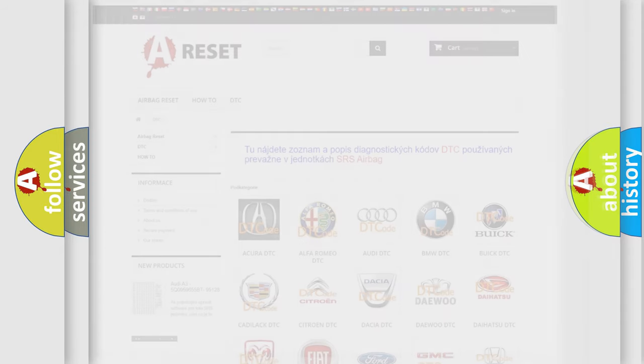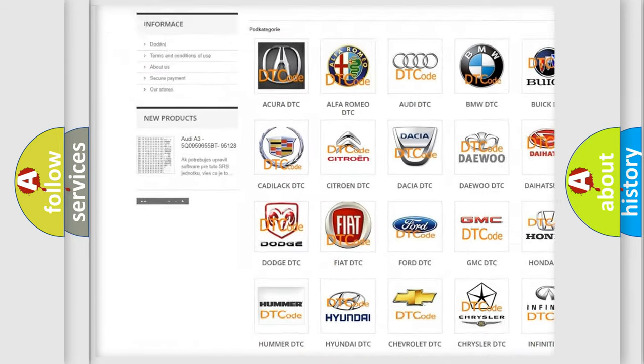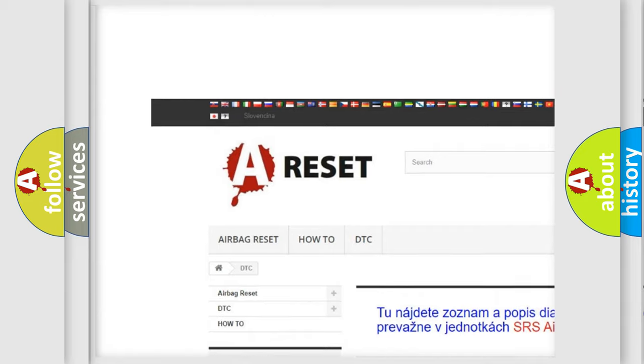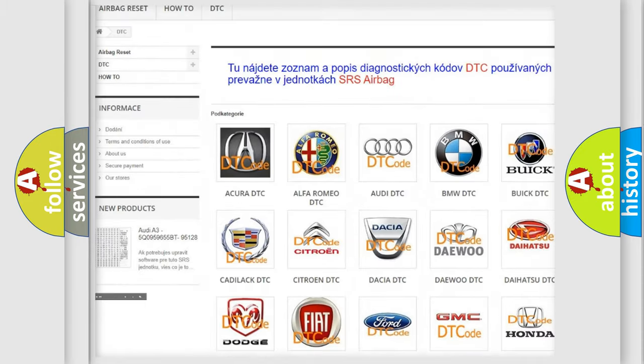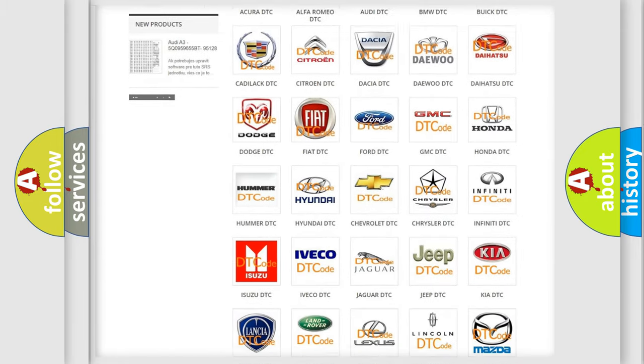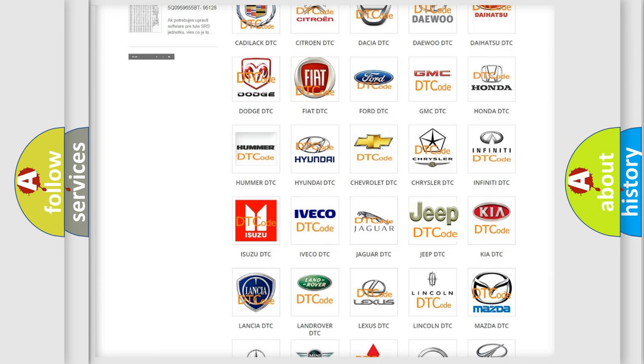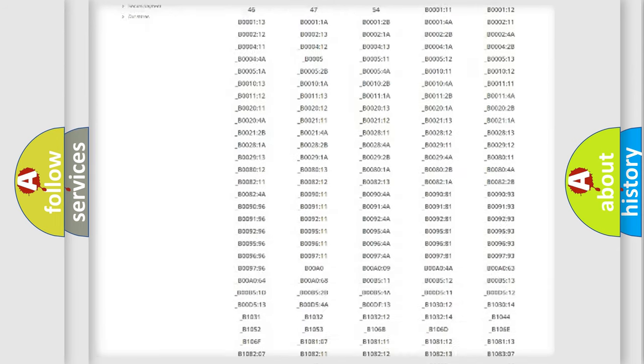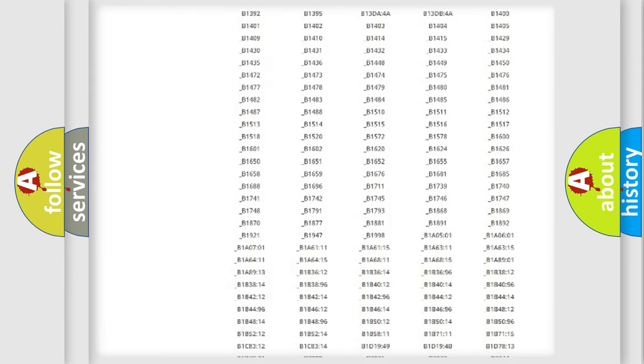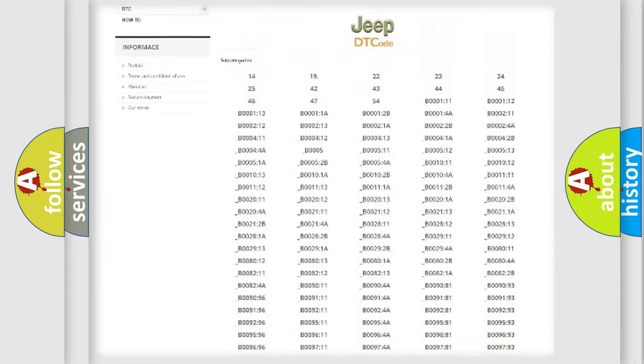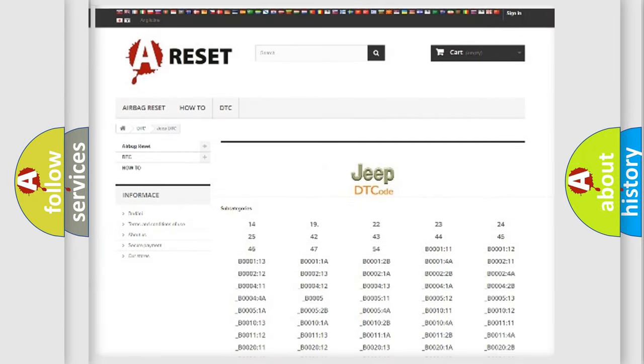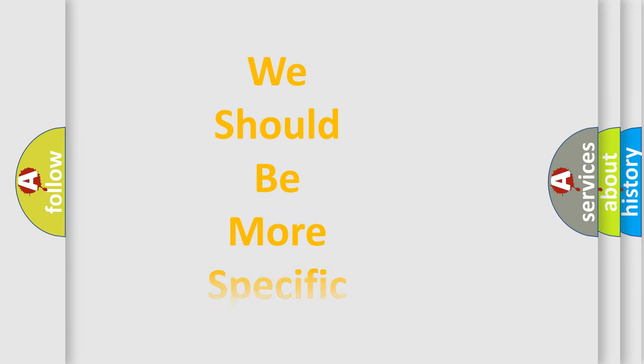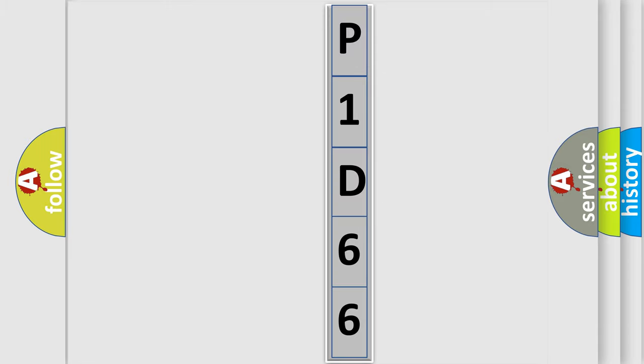Our website airbagreset.sk produces useful videos for you. You do not have to go through the OBD2 protocol anymore to know how to troubleshoot any car breakdown. You will find all the diagnostic codes that can be diagnosed in a car, jeep, vehicles, and also many other useful things. The following demonstration will help you look into the world of software for car control units.